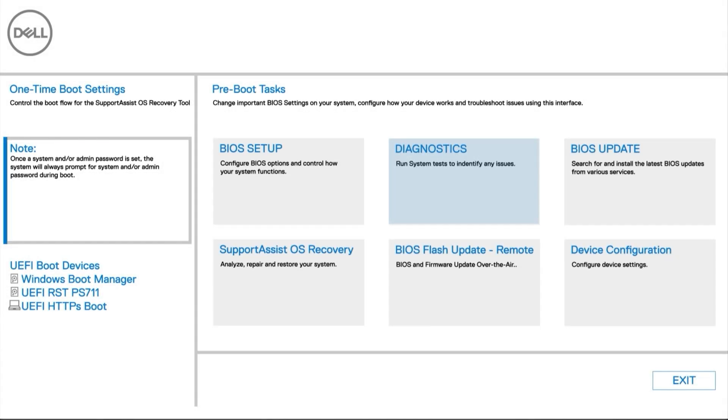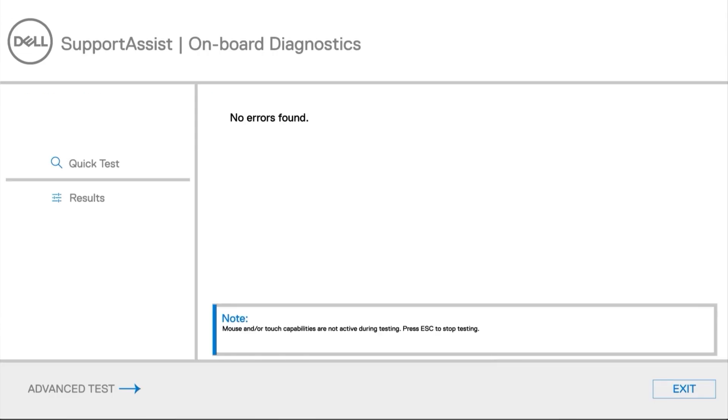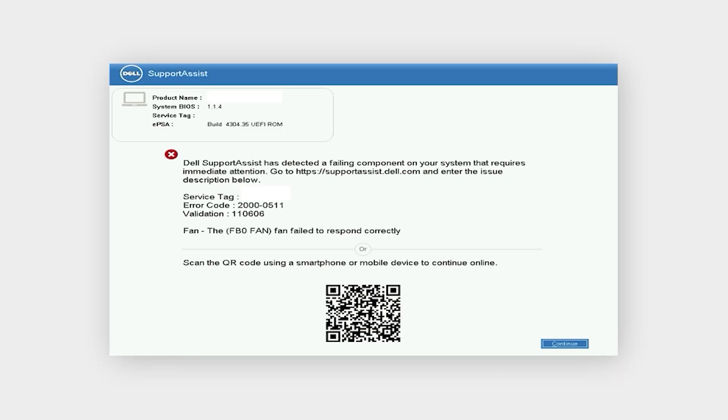Select Diagnostics from the menu. A quick test will begin and scan the system hardware. If you receive an error or validation code, contact us via social media or one of the options on our support website.